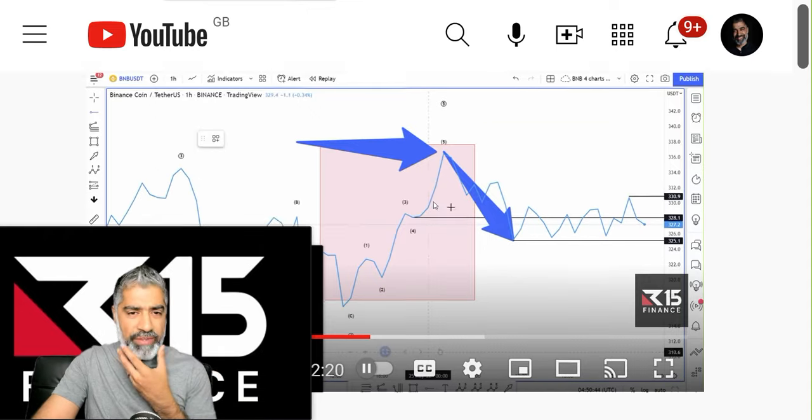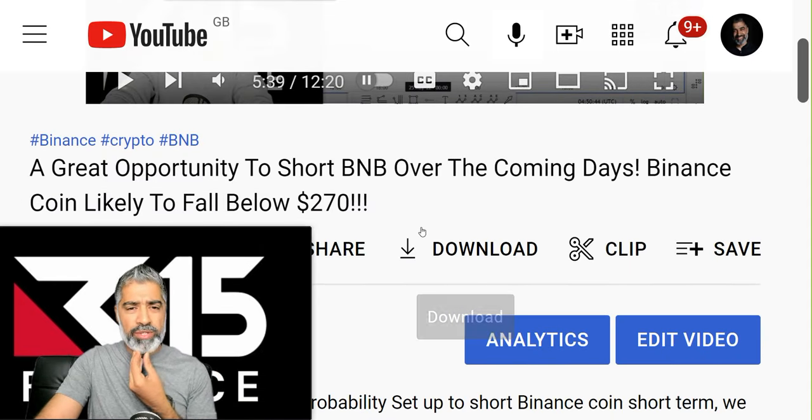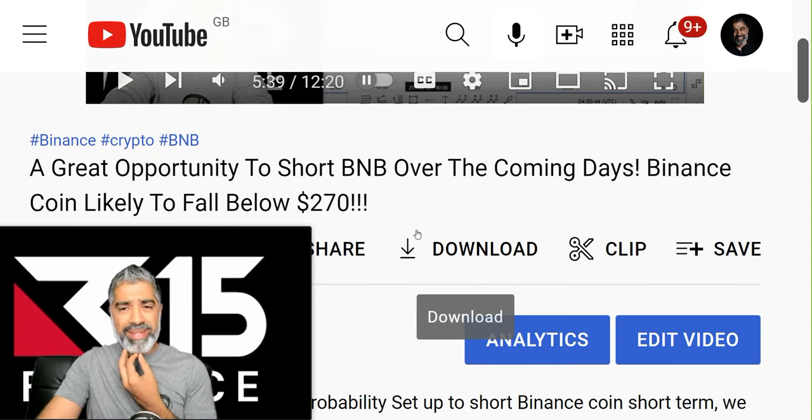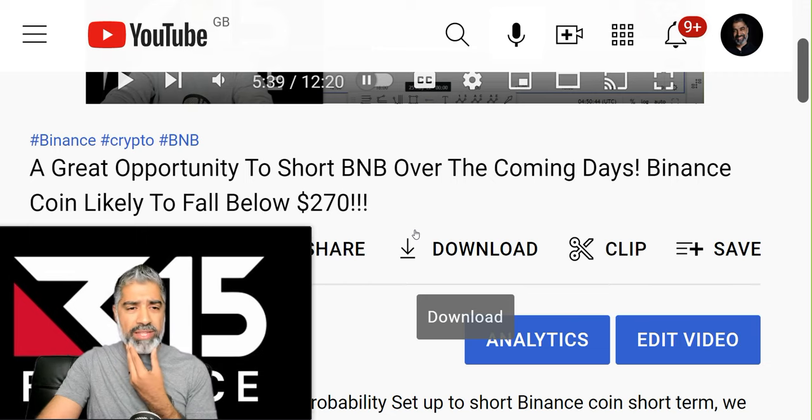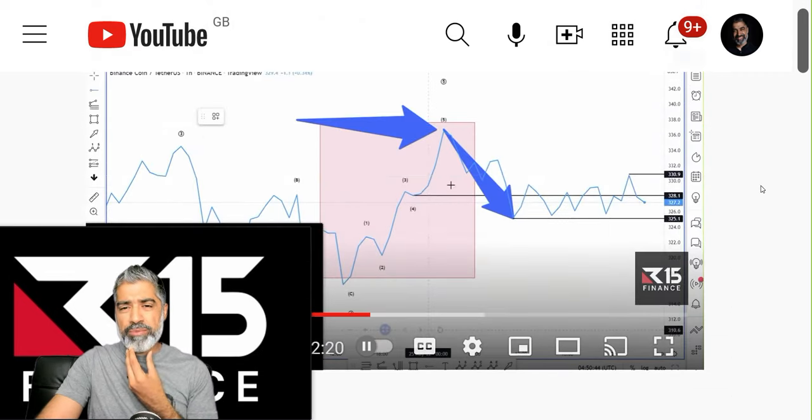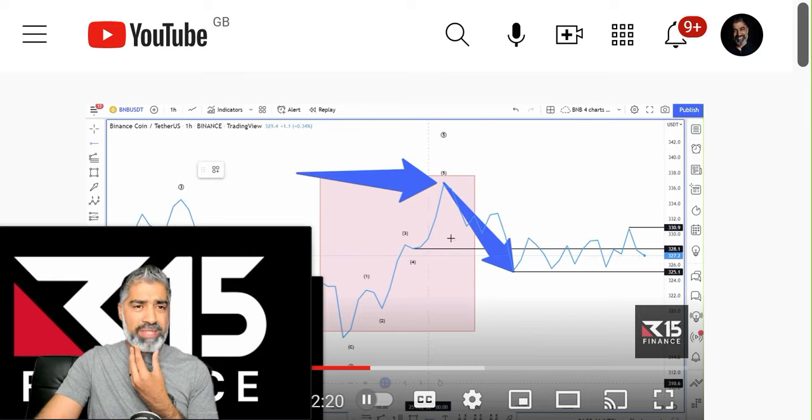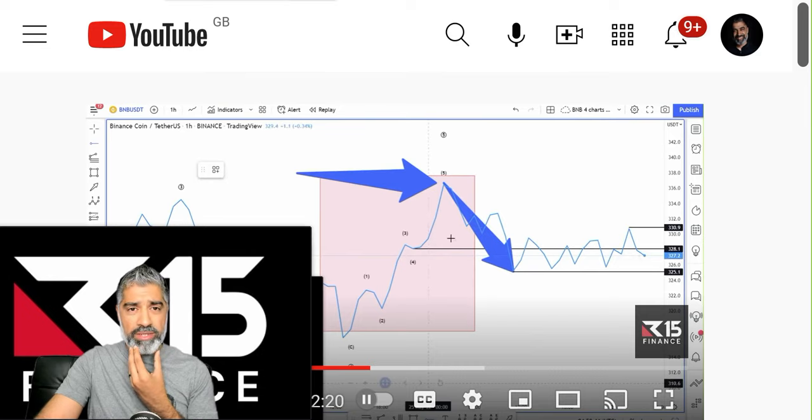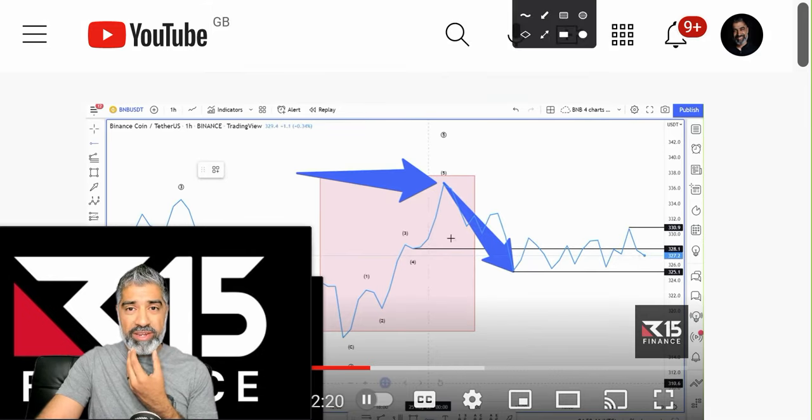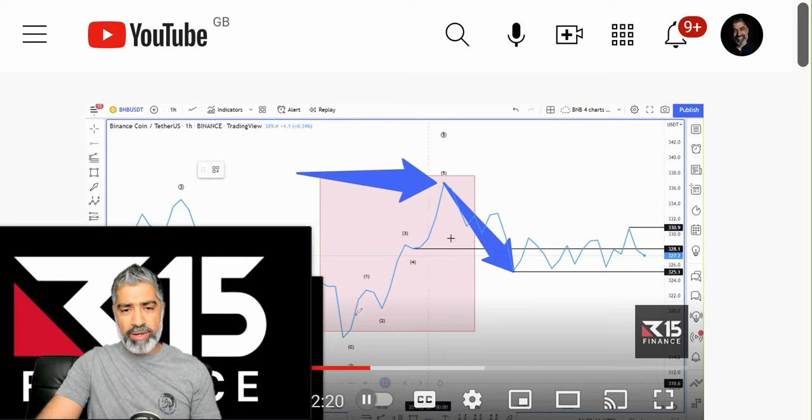So yesterday's video was day 6. We said a great opportunity to short BNB over the coming days. Binance Coin likely to fall below $270. So we're keeping it very objective, very mechanical and what we just said was even though we're being patient for more of a longer trade, long setup, we said look, there's a final 1, 2, 3, 4, 5.